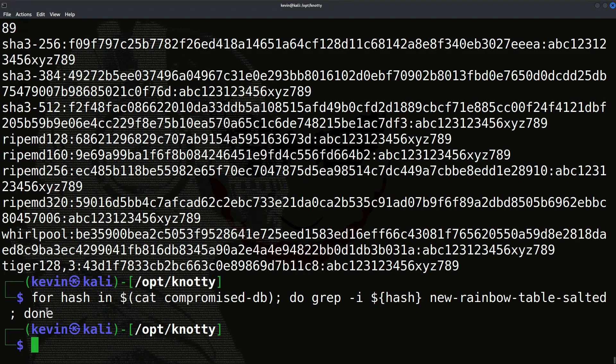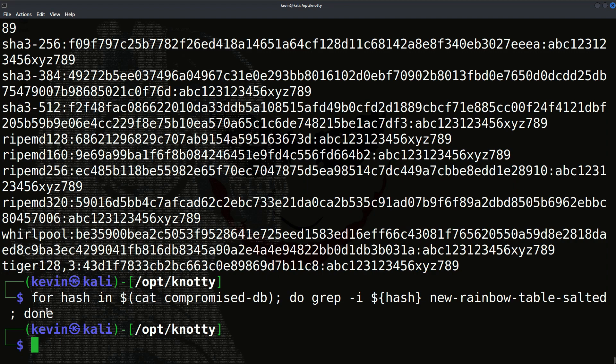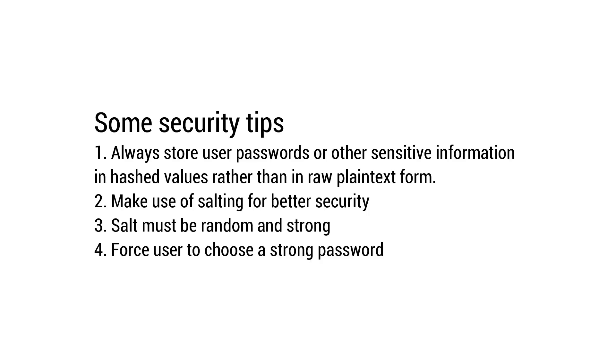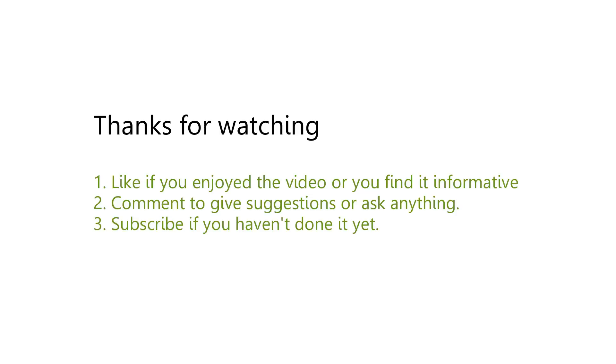This is how salting works and can be used for preventing rainbow table and such hash cracking attacks. Let's discuss some secure practices for storing passwords. Always store sensitive information of users such as passwords or credit card information in hash values rather than in raw plain text format. As we have seen how useful and important salting can be when it comes to preventing hash cracking attacks such as rainbow table attacks, implementing salting mechanism is always a good way in terms of security.